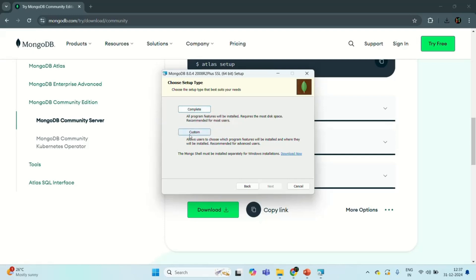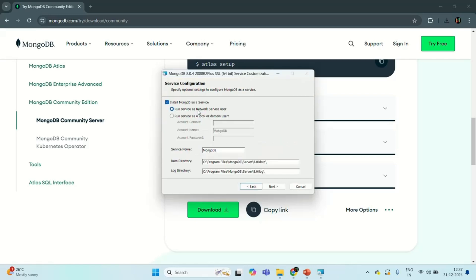You also have a Custom option. This option allows you to choose which specific features of MongoDB you want to install and where you want to install them. Here I want to install all the features of MongoDB server, so I am going to select the Complete option and it will take us to the next page.